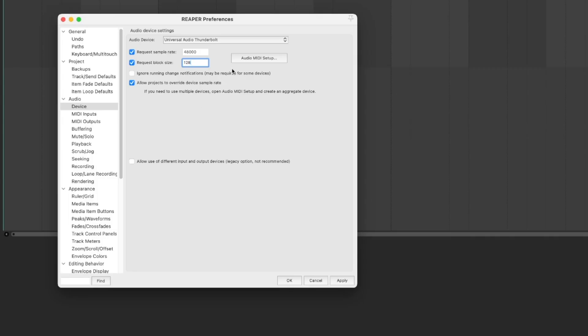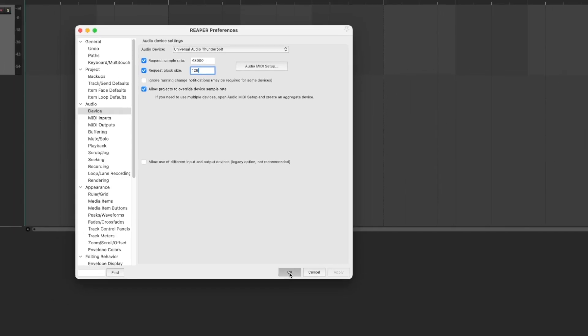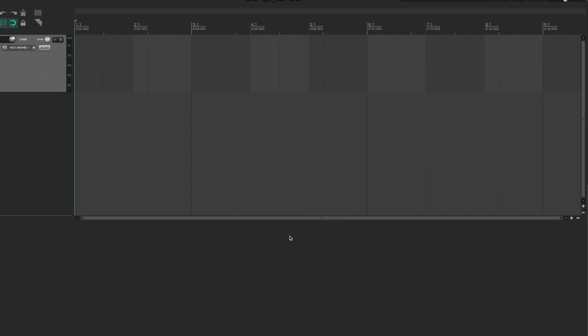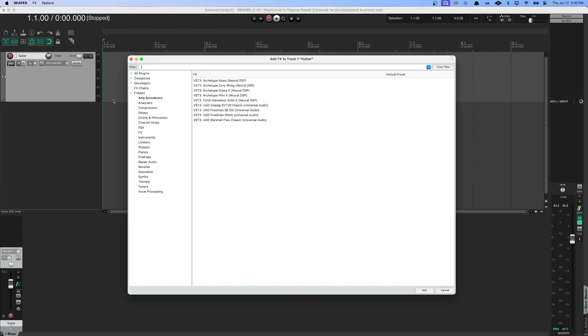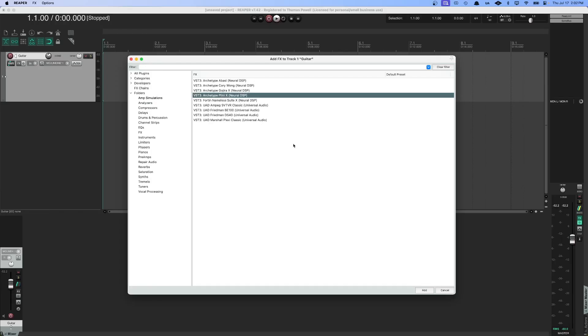So with that, we can hit apply. We'll adjust our audio settings and hit OK. At this point, you might want to add your favorite amp plugin or effects chain into your guitar channel. To do that, you just have to hit the FX button to open up our browser again and find whatever you want to add. In this case, I'm just going to add Neural DSP Archetype Pliny.